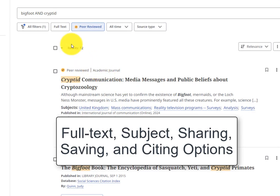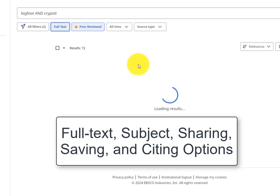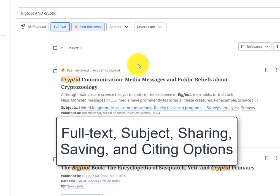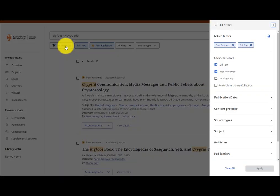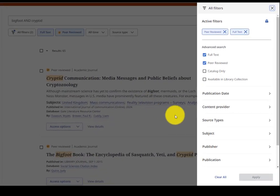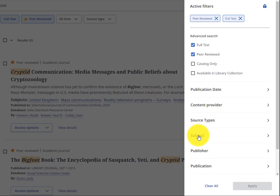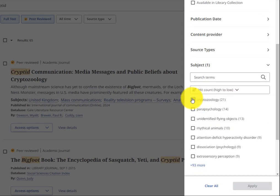To see only full-text articles, click the Full Text button below the search bar. For more refined results, use the All Filters button and select relevant options from the Subject drop-down menu.